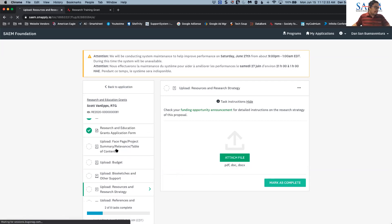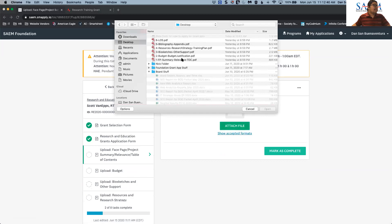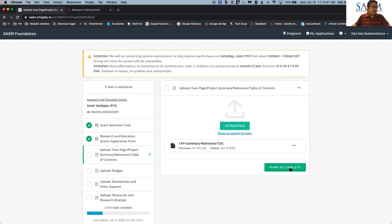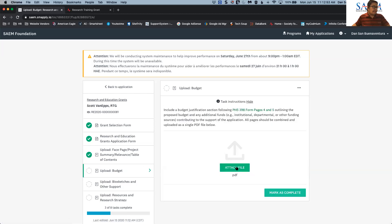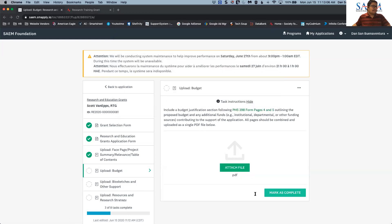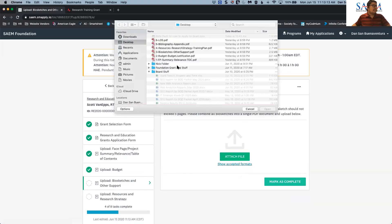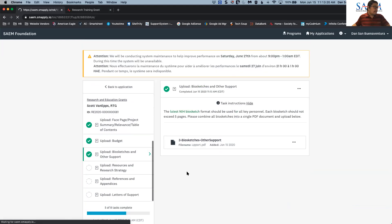I'm going to start from the beginning with the face page first, making sure I have all my documents on my computer. I'll click 'Attach,' select the file, click 'Open,' let it upload, and then click 'Mark as Complete.' Then I'll do the same for the budget — same process, and it accepts PDF as well. There are also instructions on each of these phases that you can follow to make sure you have the correct formats.